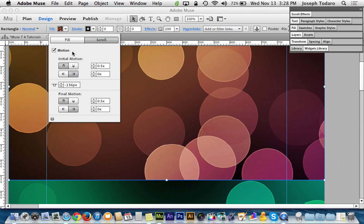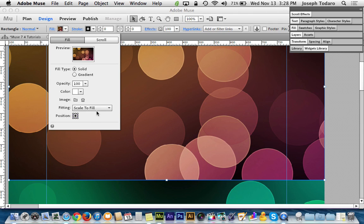Now I can use scroll motion to set the speed — 0.5 times represents half speed — with the image scrolling in the regular upward motion. And I can combine scale to fill along with that. I have the position set to center, so as it scales outward it scales proportionally up, down, left, and right from the center.